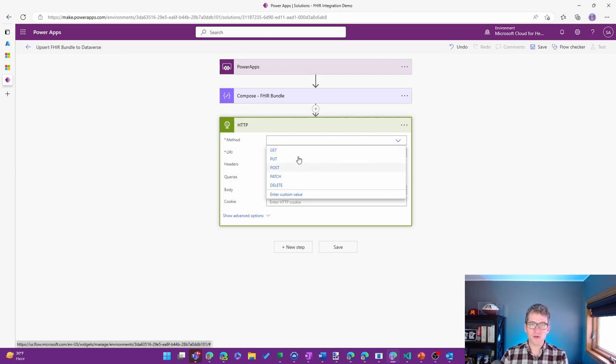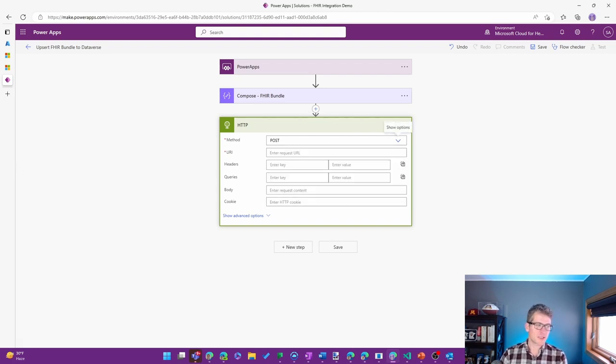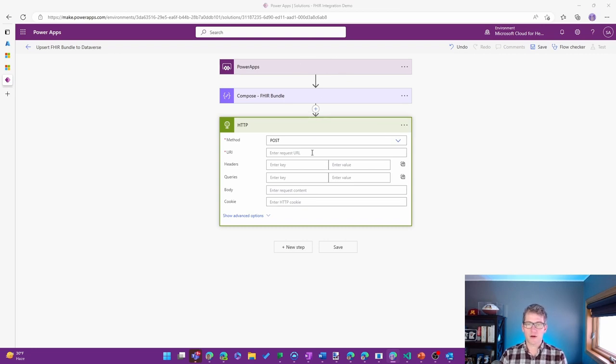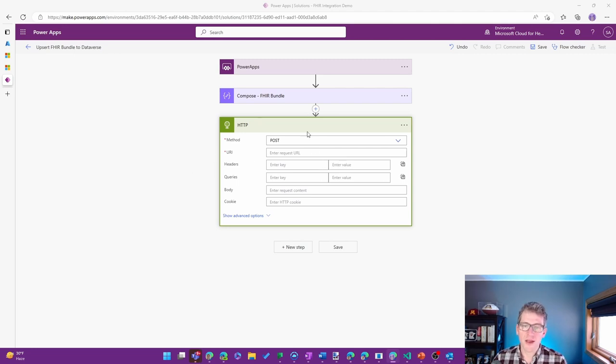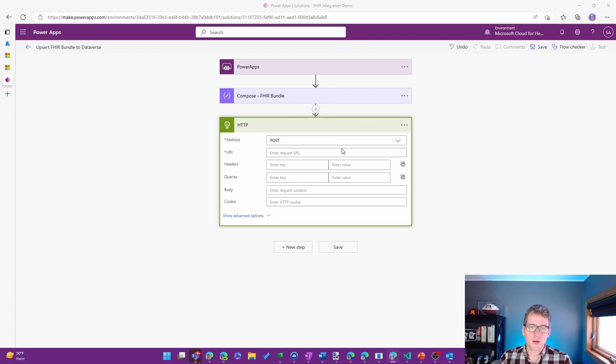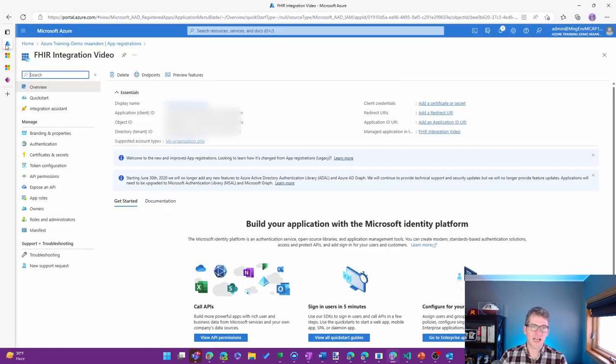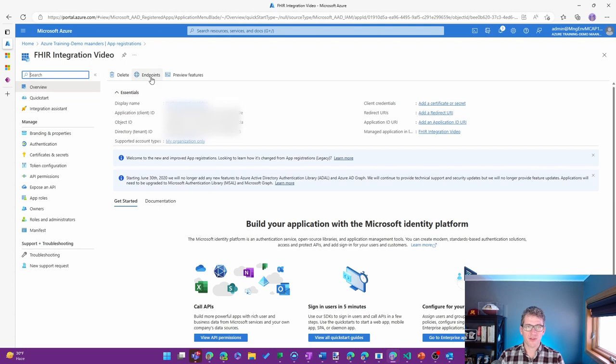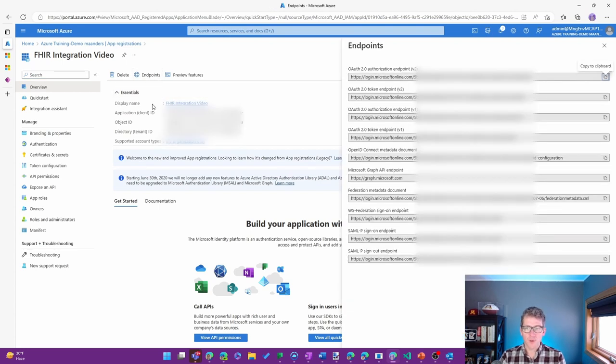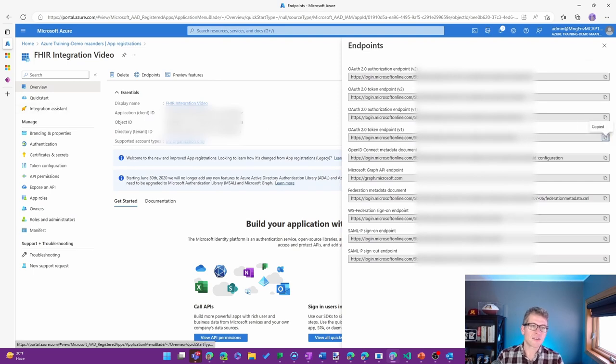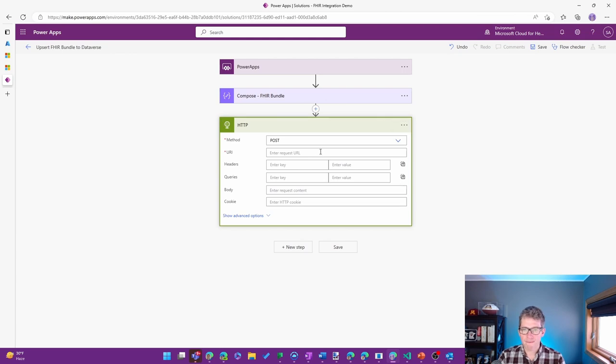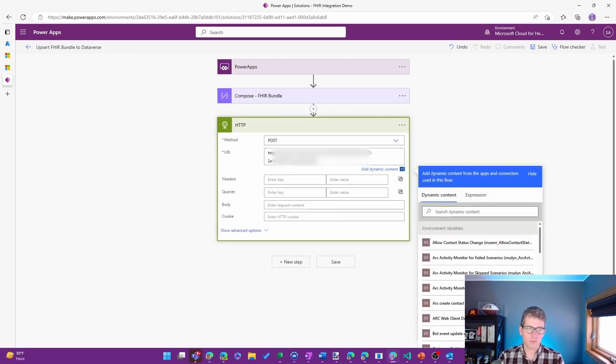To start this, I'm going to use a POST to get a token that I can use a little bit later on. So the URI that I want to use is actually going to come back from the app registration that I set up. I'll go ahead and use the endpoints, and I want to grab this OAuth 2.0 token endpoint that I'll use there.